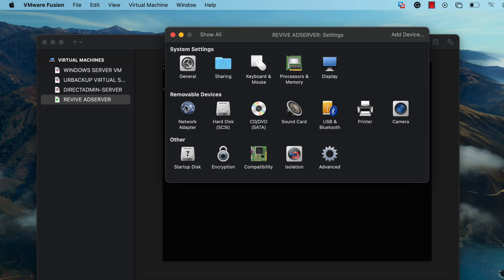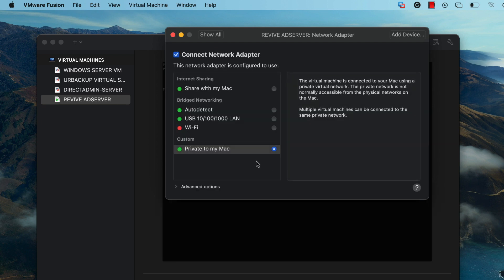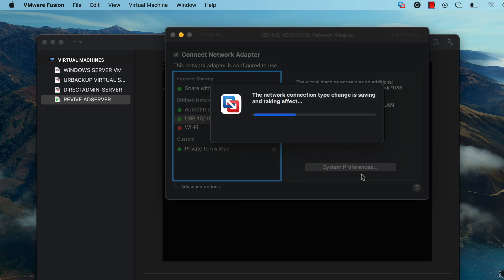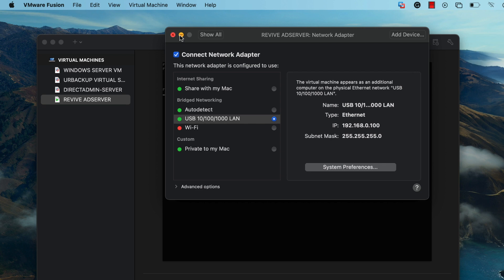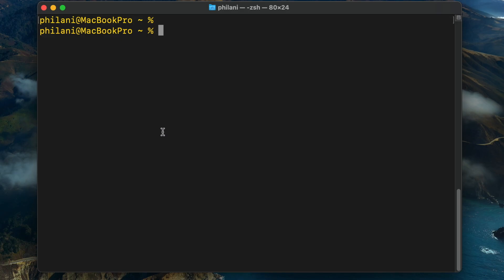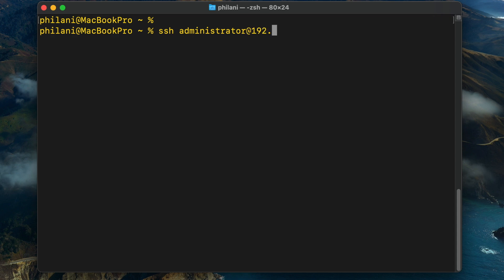Next, I'm going to change the network adapter configuration and attach it to an interface that actually has an internet connection. Then I'm going to connect to the server using my SSH client on my MacBook.